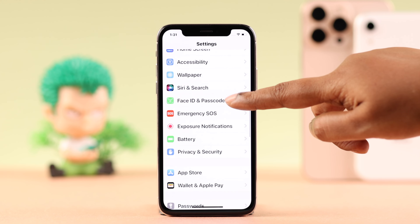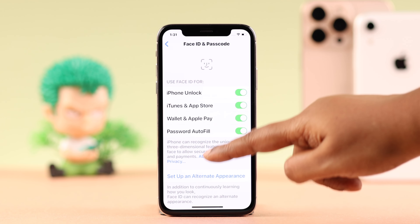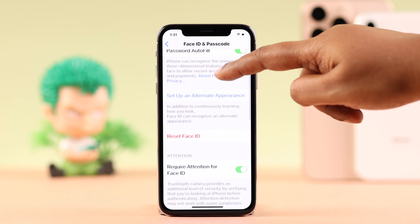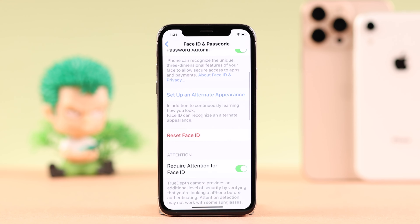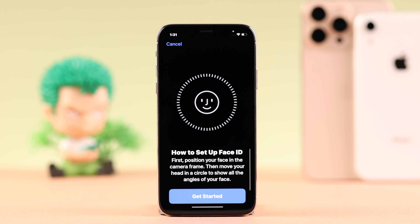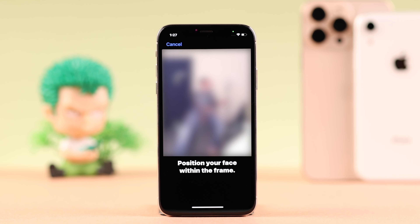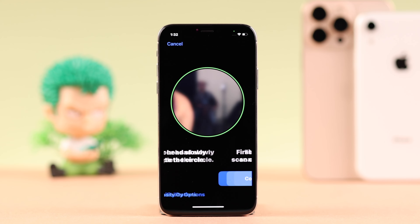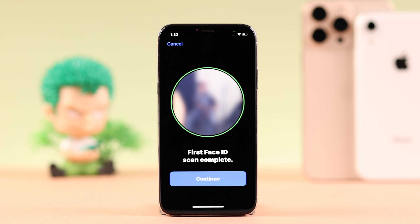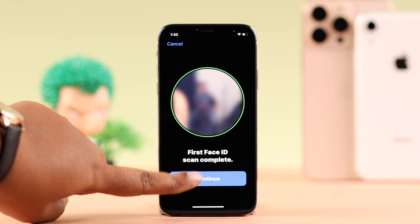As mentioned, you can also set up an alternate appearance as a Face ID. Just go back to the same Face ID and Passcode option, and then you can set up an alternate appearance. This can be an additional ID of your own face for security purposes, or another person's face whom you trust.